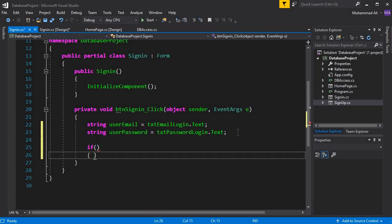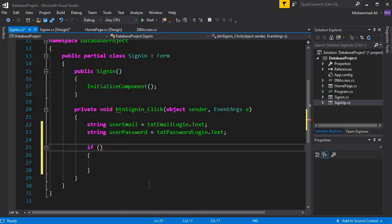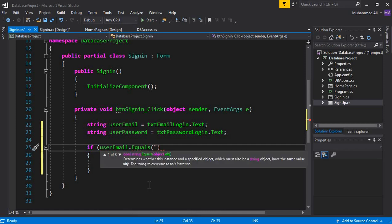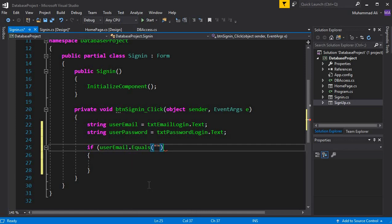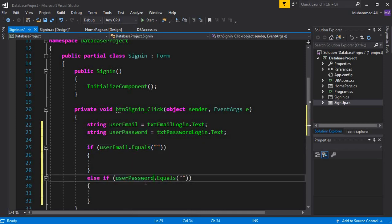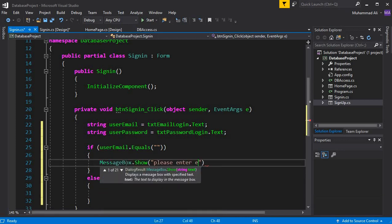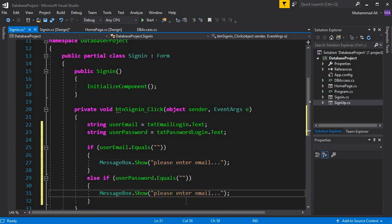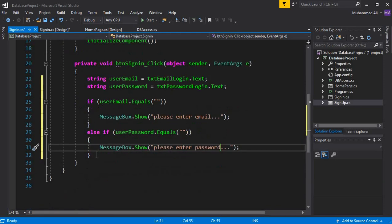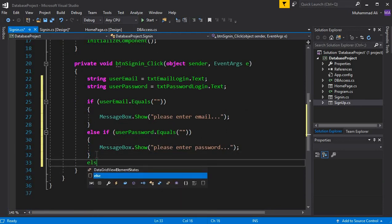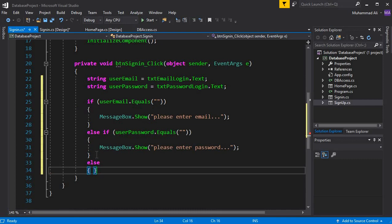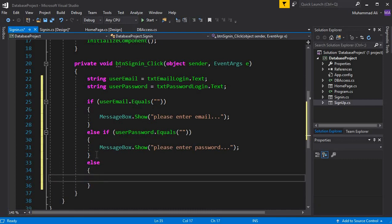So we check: if userEmail equals null, display a message 'Please enter email', and here we say 'Please enter password'. If the user enters both of these, then we write a query to allow the user to sign in.